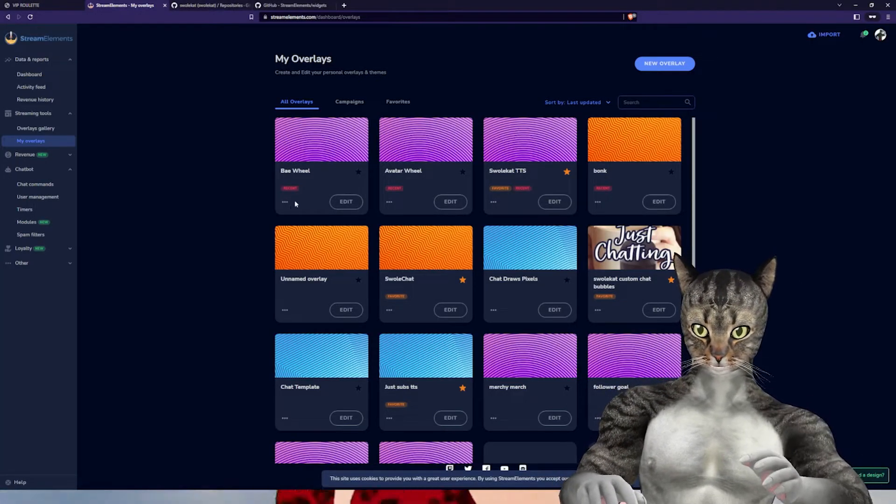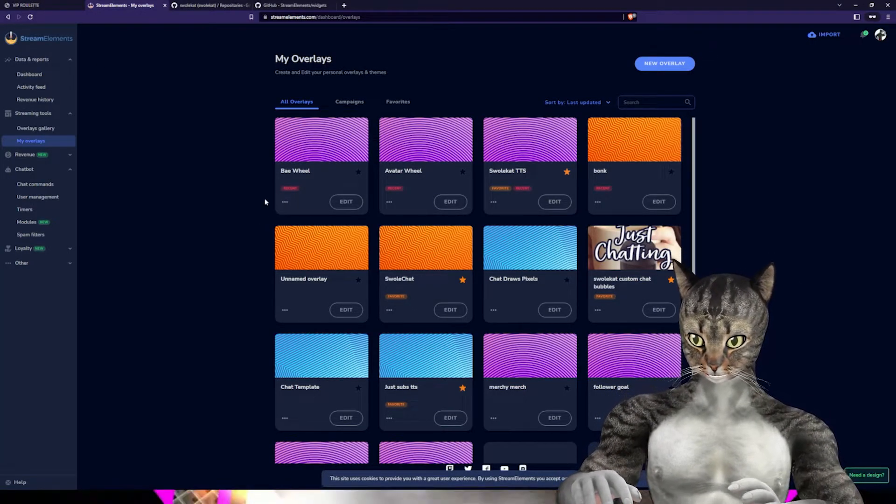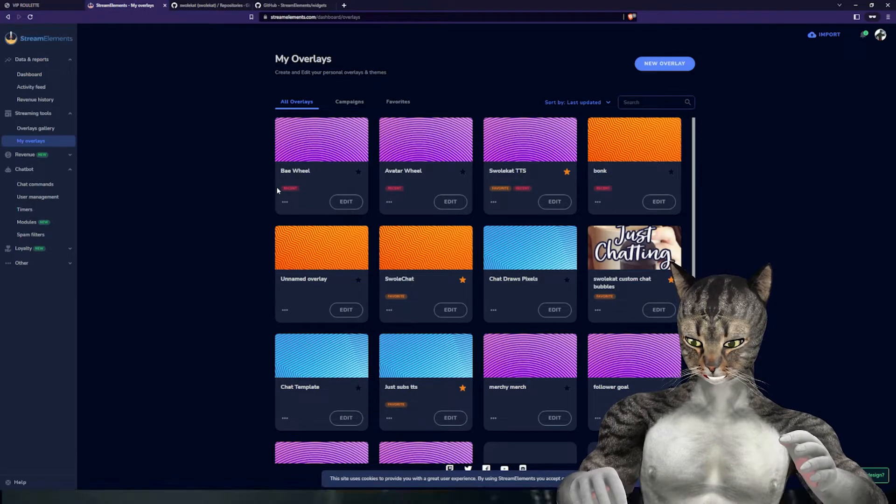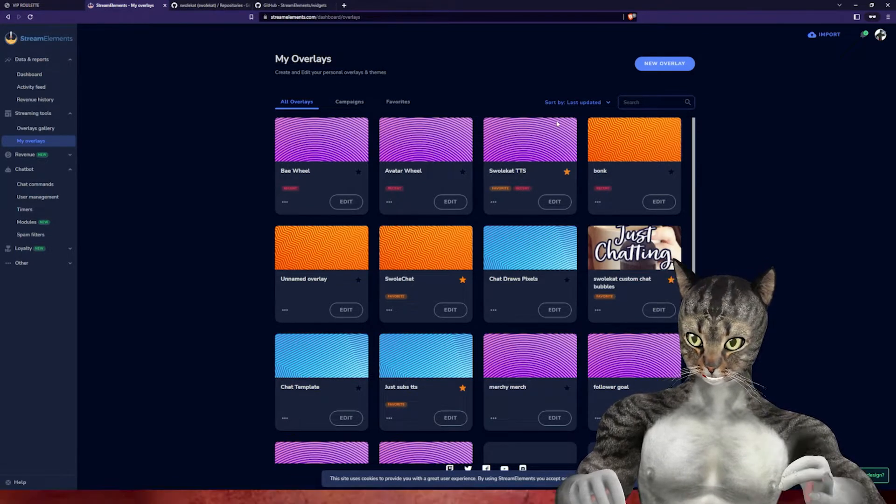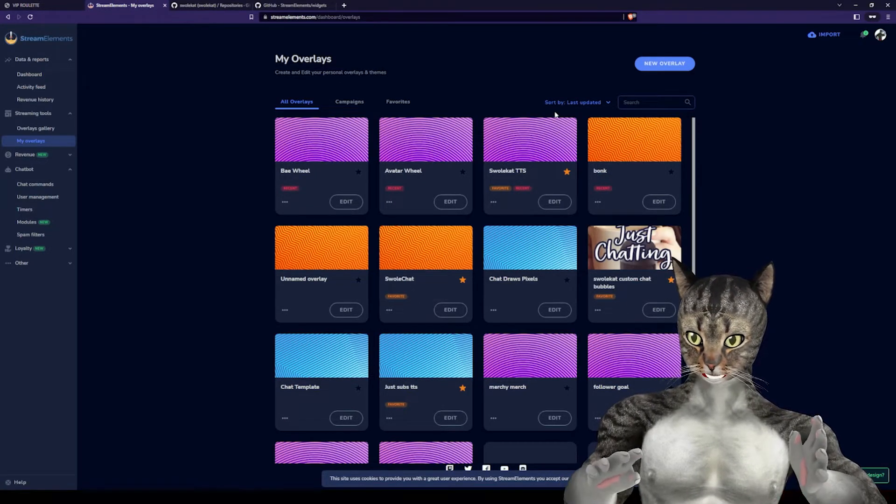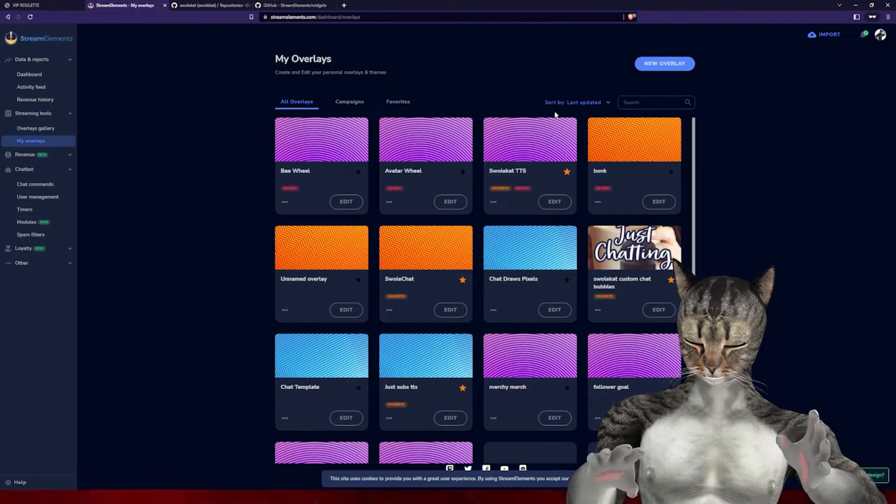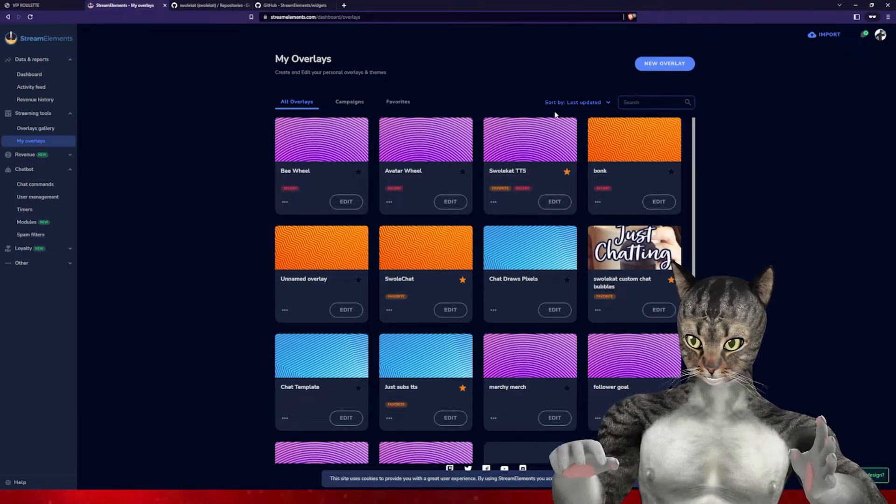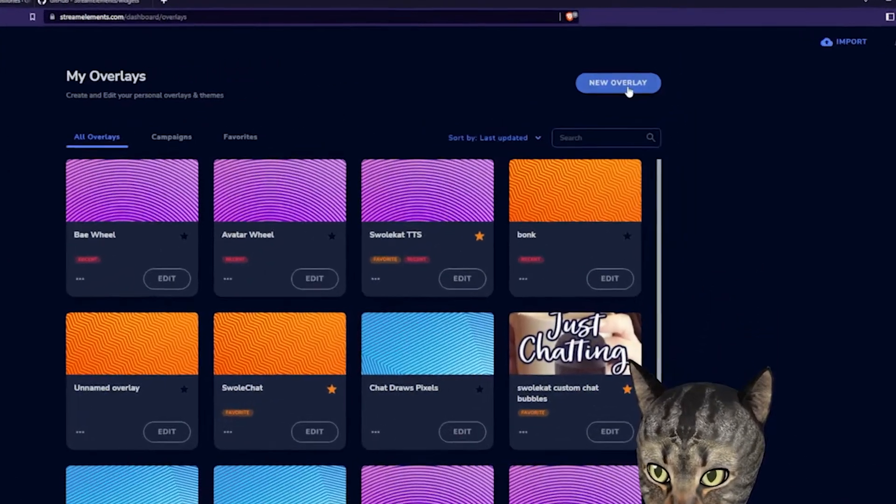The first thing to do is go to Stream Elements. I like having a separate overlay for each widget, but if you have a collection and already have an overlay you want to use, that's fine. We're just going to do a new one.